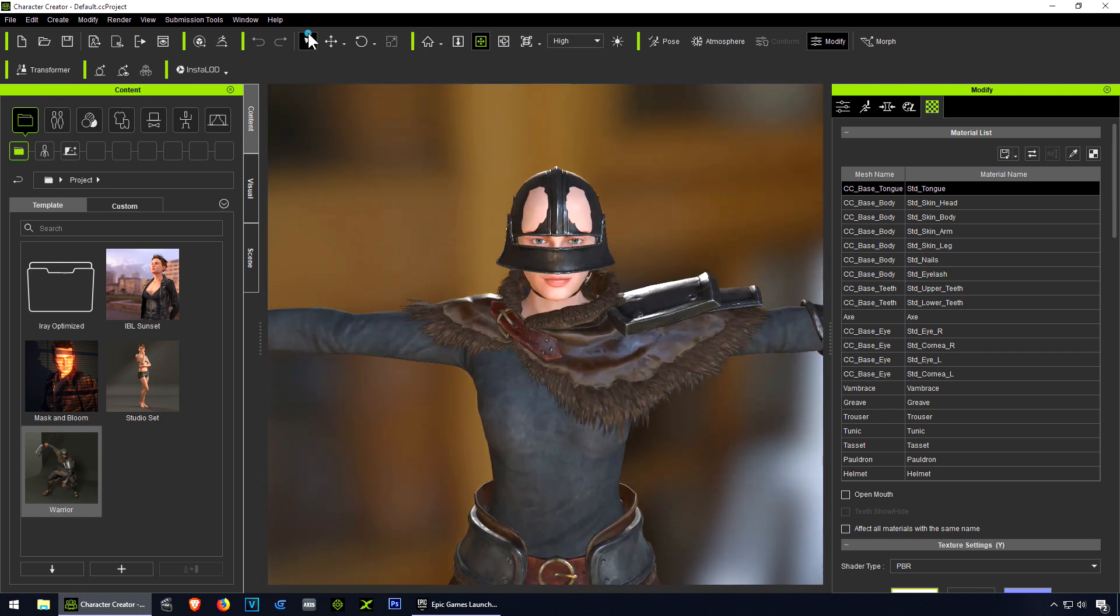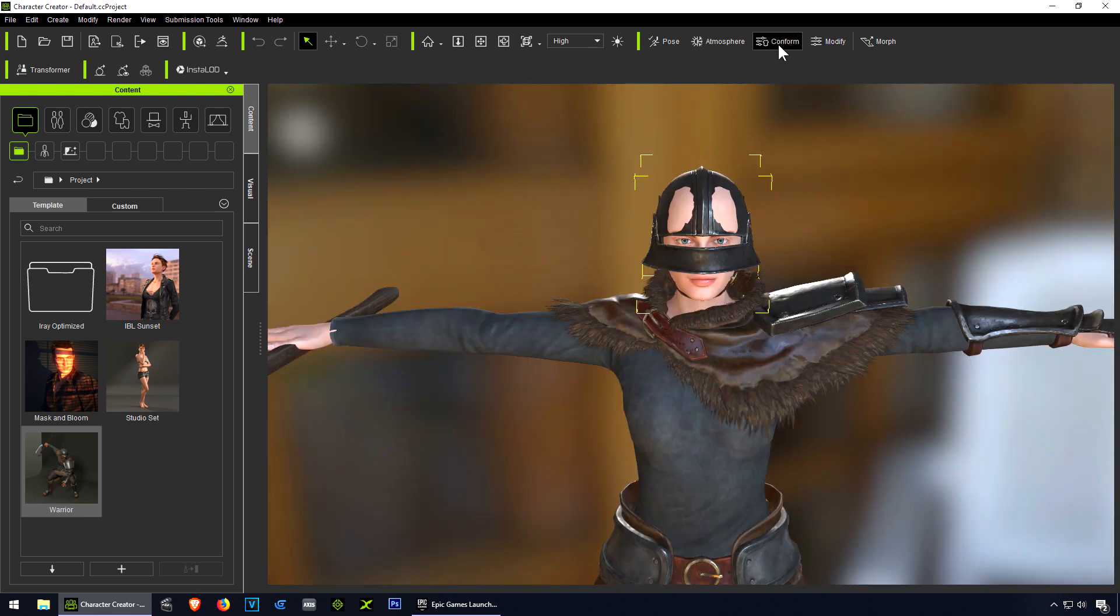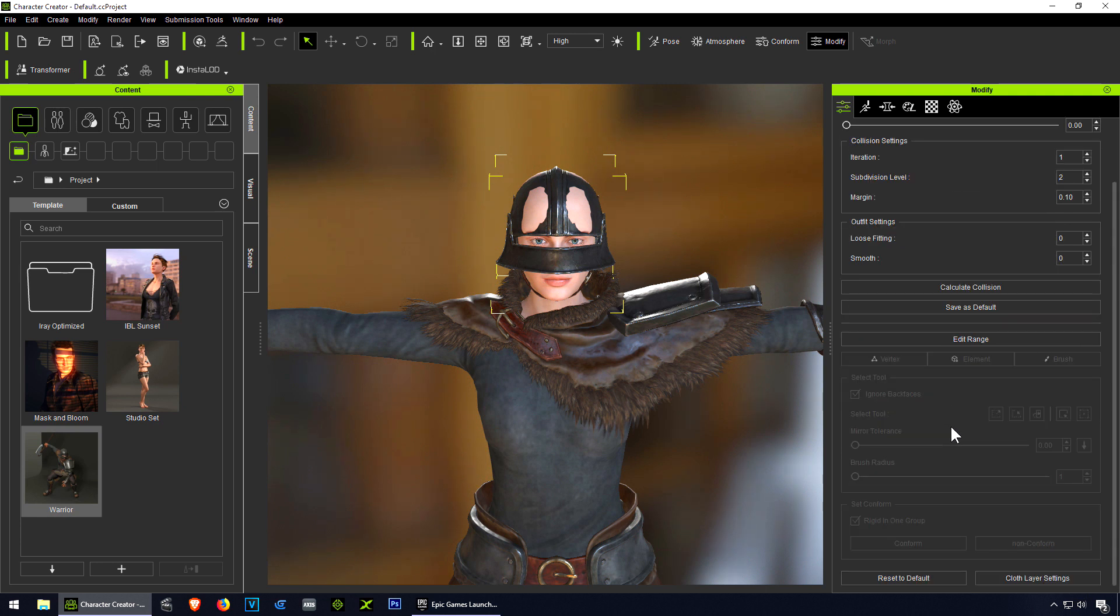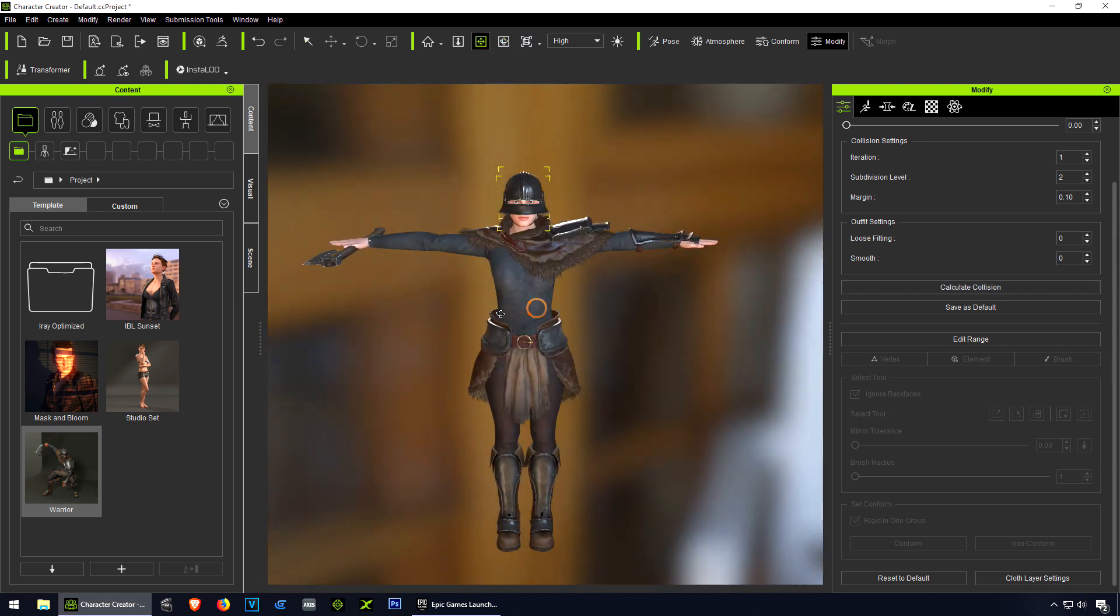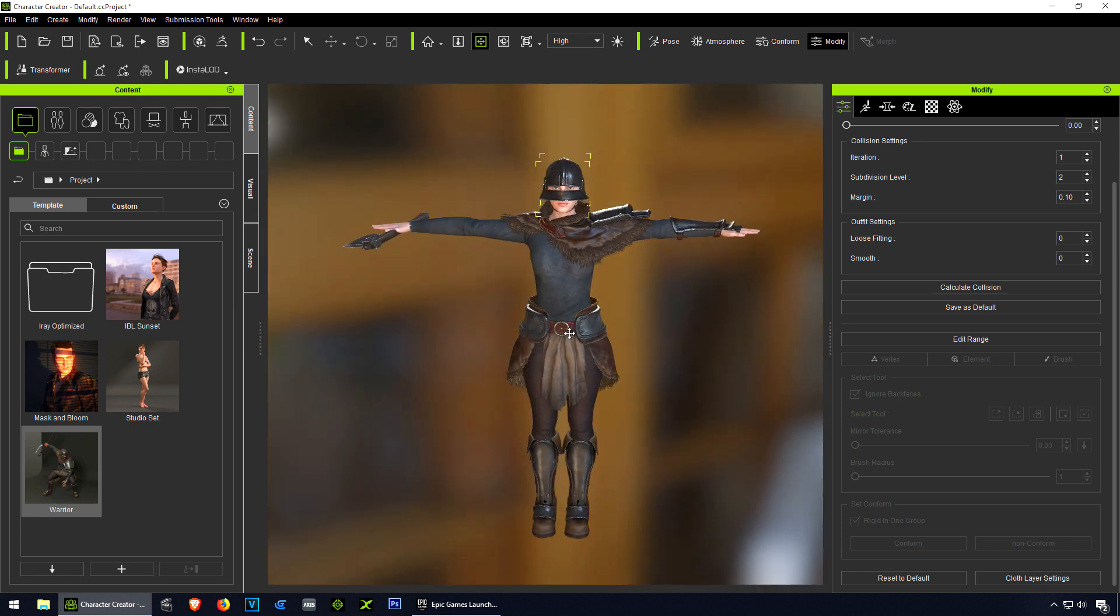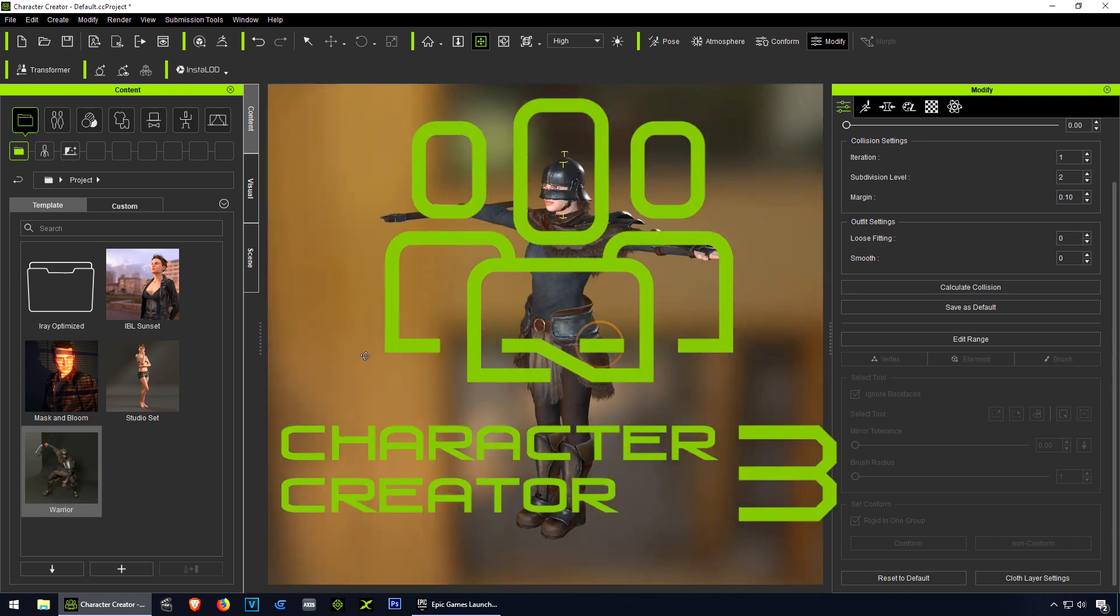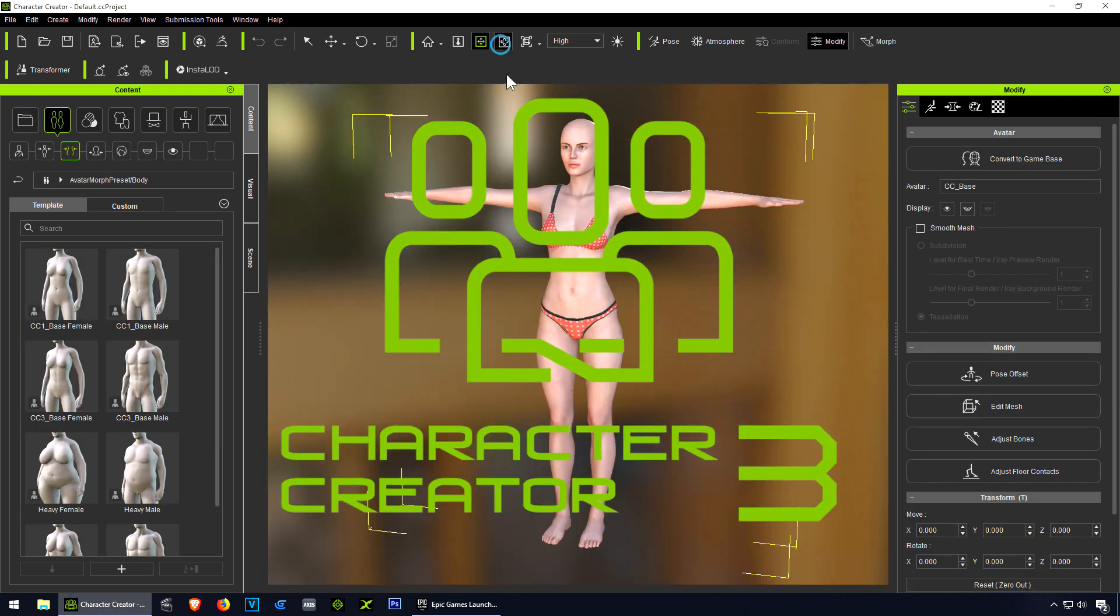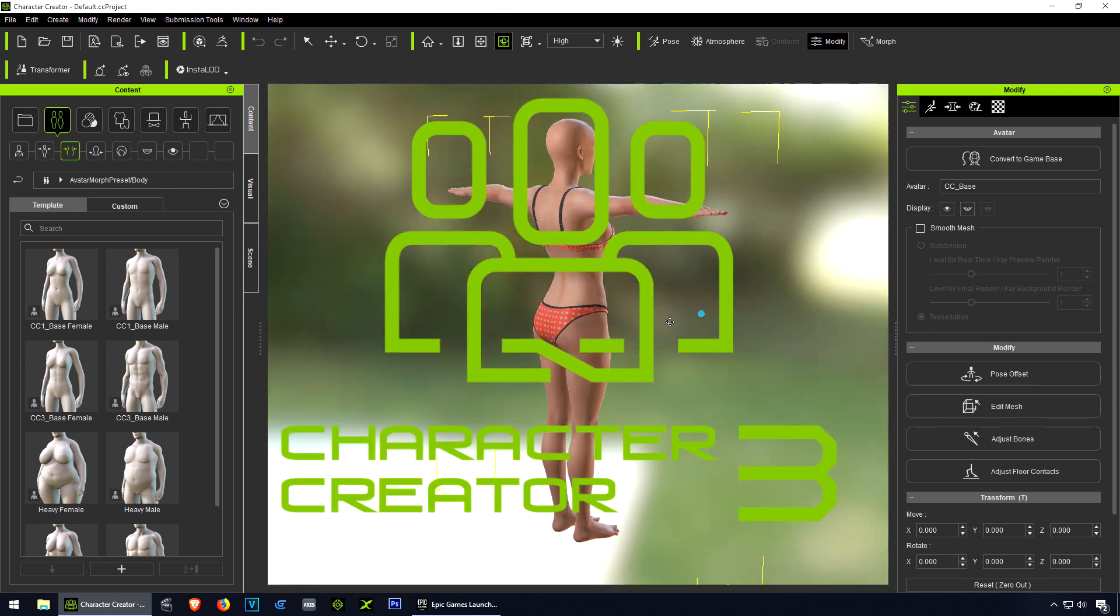Select the helmet, click on this button here Conform, and I believe there is something here you can use - Recalculate Collision. That seems a lot better now. There you go, that's a character we can use right away. You can simply export this and bring it into Unreal Engine 4. Let's start one from scratch.